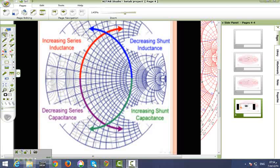Now, on the Smith chart, we are moving clockwise on the red surface when adding a series inductor. Counterclockwise is a series capacitor. On the blue surface, if we are moving clockwise, we add a shunt capacitor. If we are moving counterclockwise, we are adding a shunt inductor.